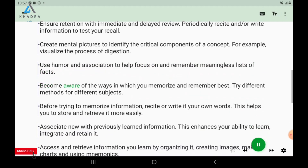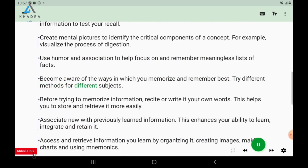Become aware of the ways in which you memorize and remember best. Try different methods for different subjects.